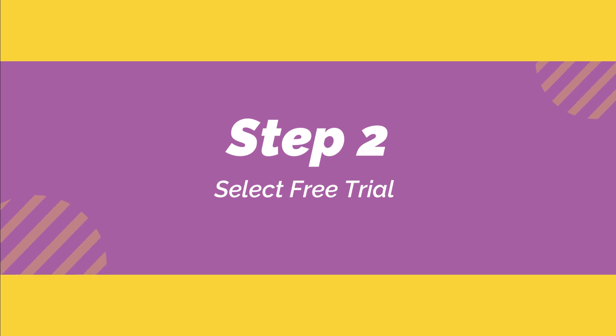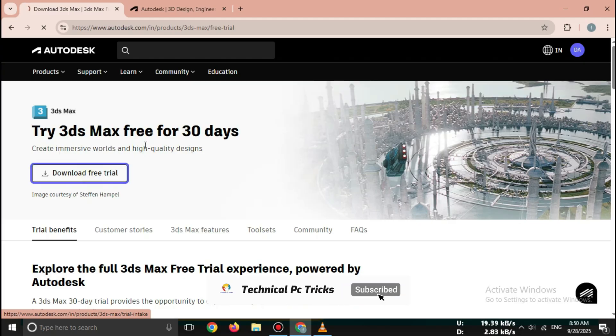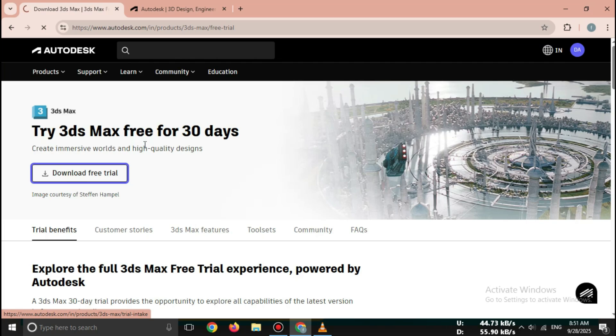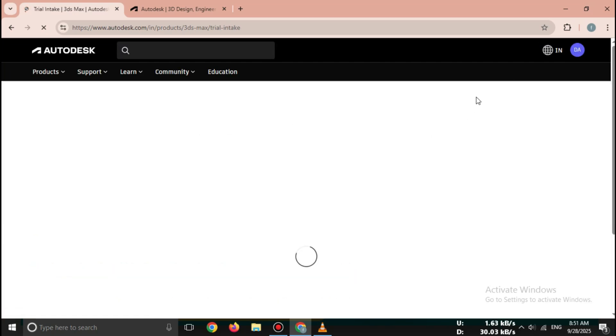Step 2: Select free trial. On the 3ds Max product page, click on free trial. You'll see options for Windows 10 slash 11, 64-bit. Click download free trial.